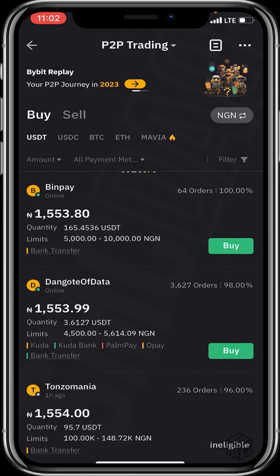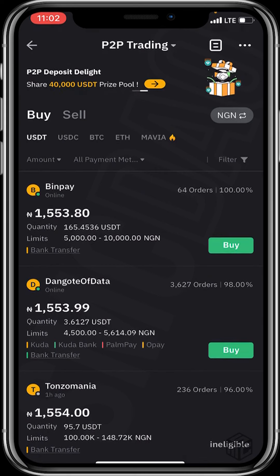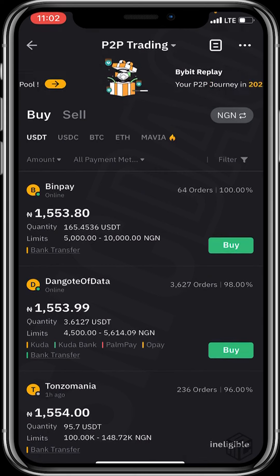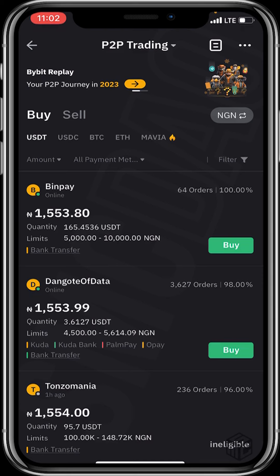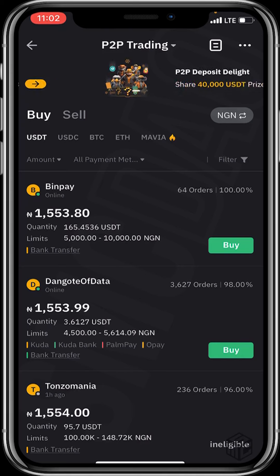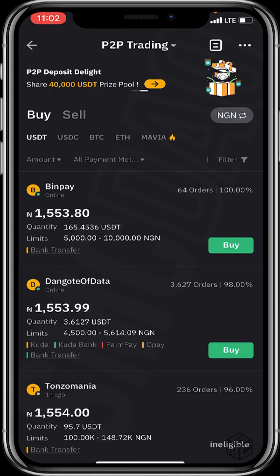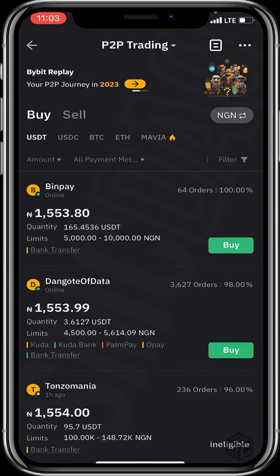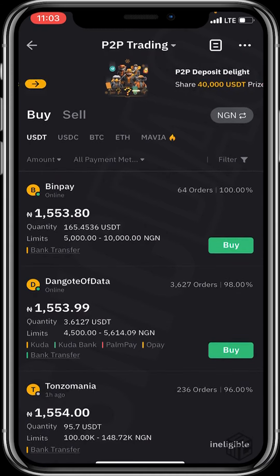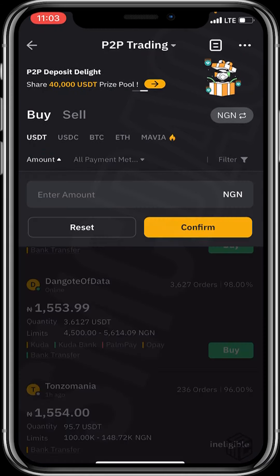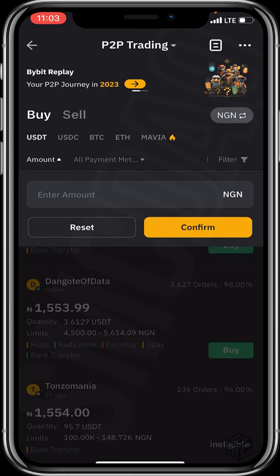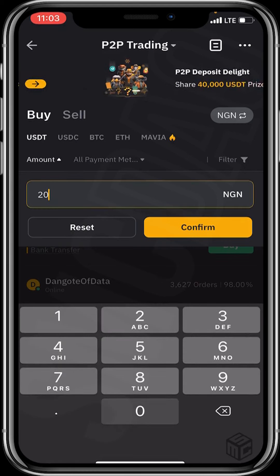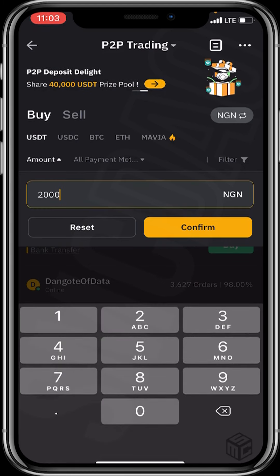We've been taken to the buy page. You filter for the advertisers you prefer through the amount, all payment methods, and fiat currency fields. I'll be purchasing 2000 worth of USDT, so I'll click on the amount filter and input the figures — I'll input 2000.